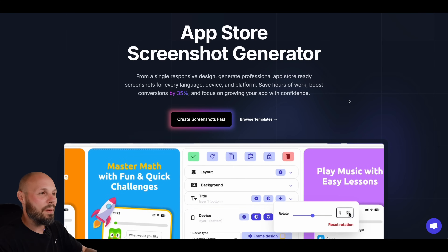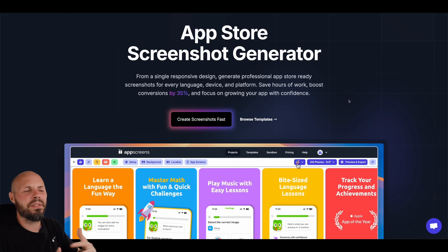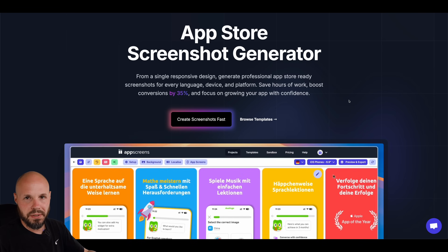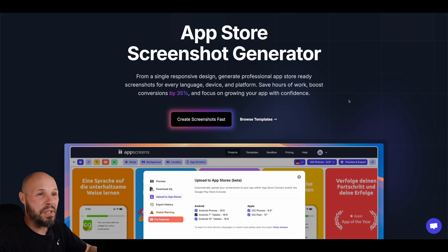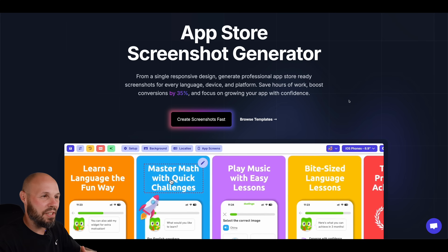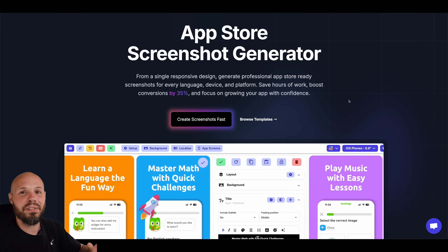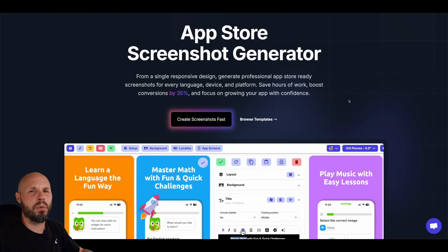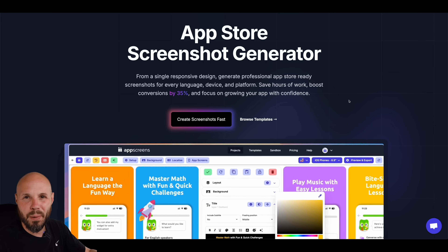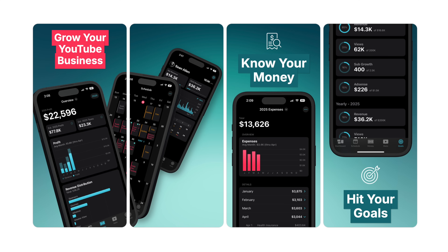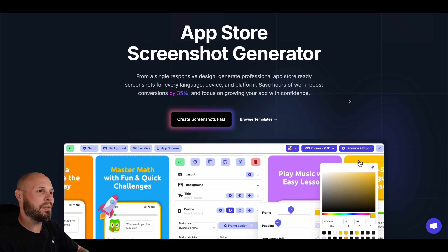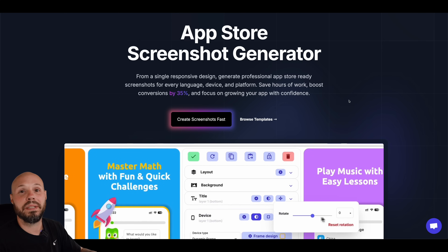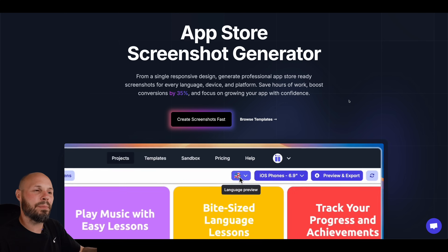Here I am at the main App Screens website. In my opinion there are three different levels on how you can use App Screens. Level one: I just need some decent-looking screenshots, maybe basic localization on iPhone and iPad, and I need that fast. Level two: take an existing template, customize it a bit to match your brand. Level three: start with a blank slate using their powerful editor from scratch. In this video I'm going to demonstrate levels one and two.